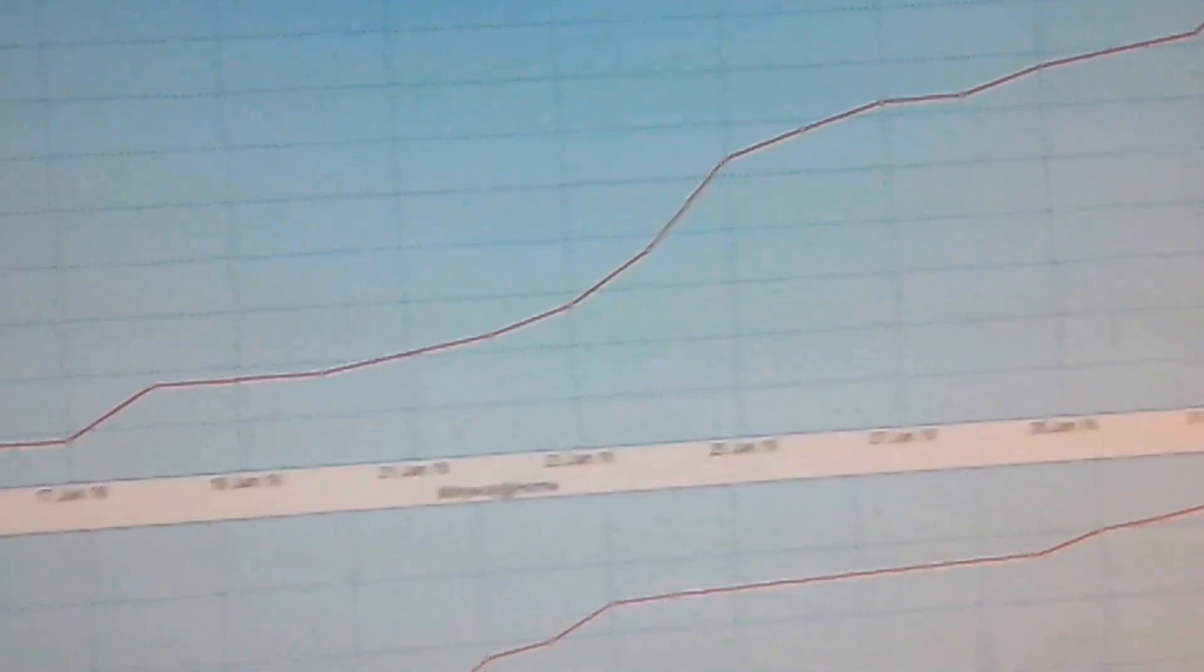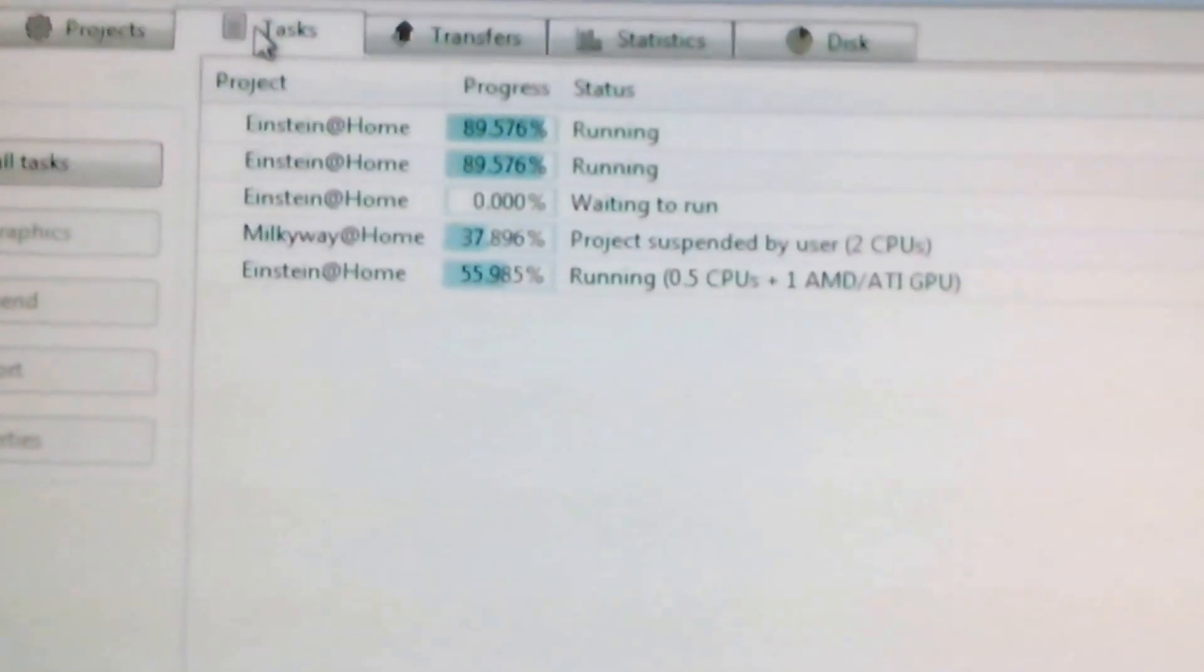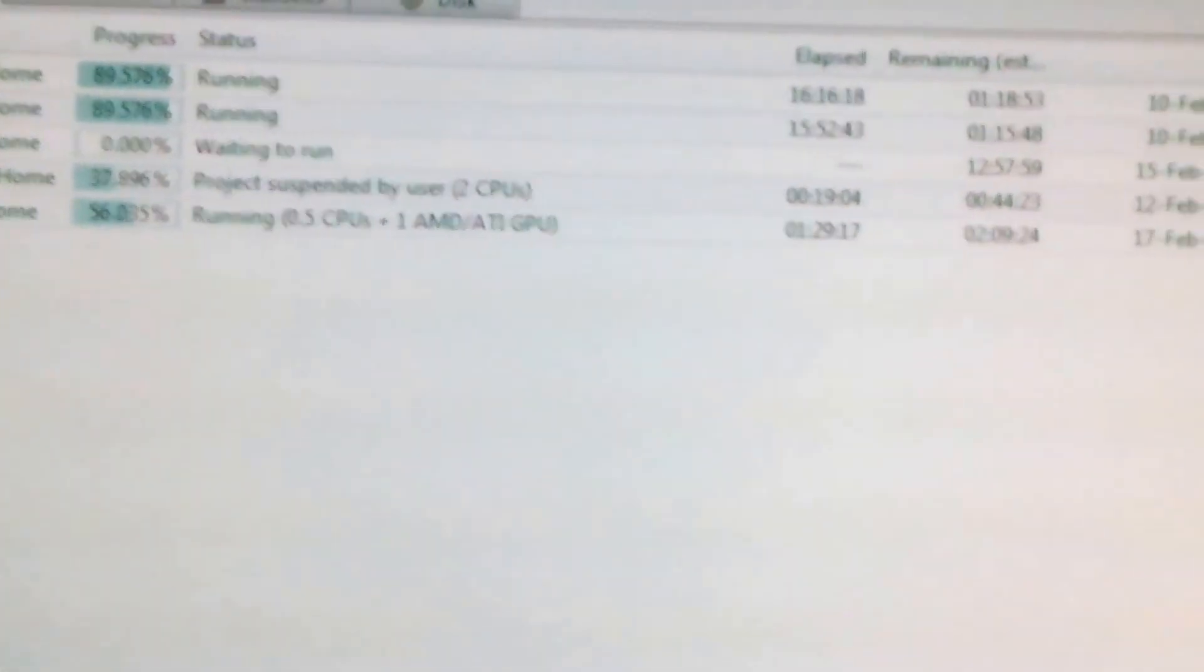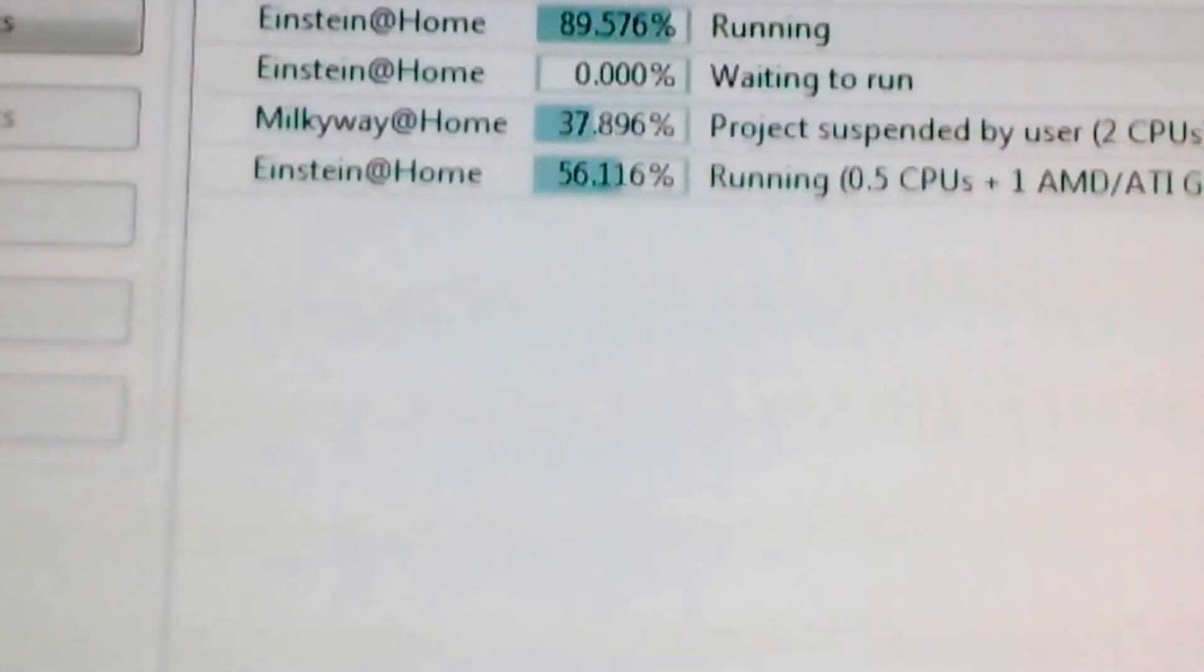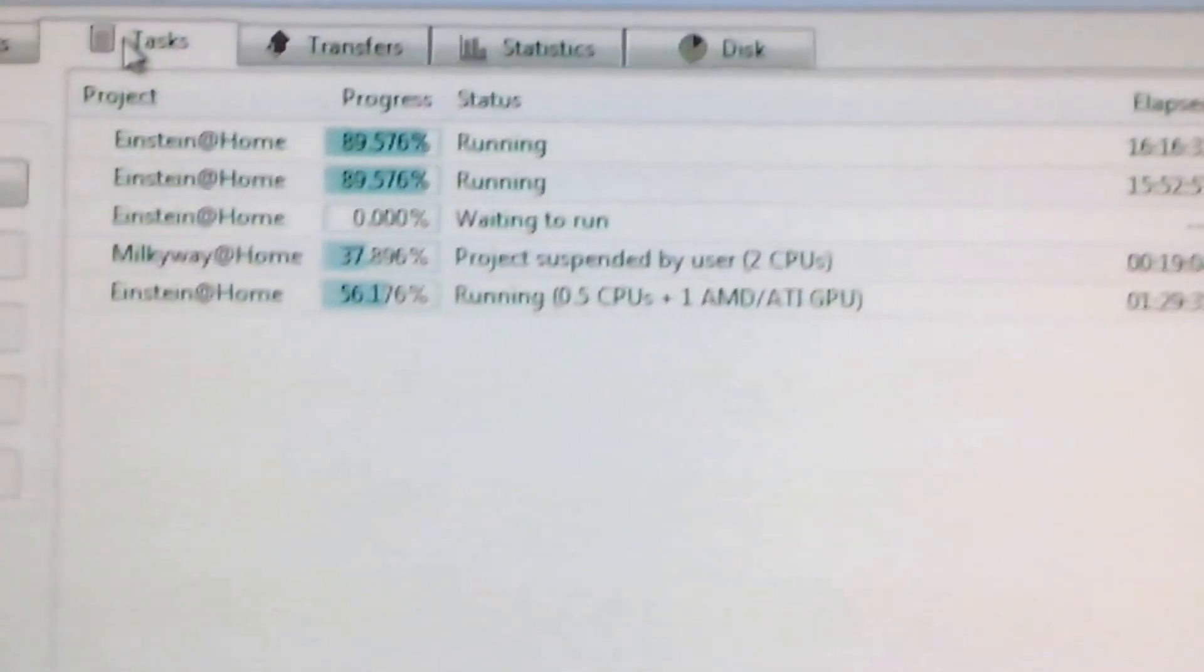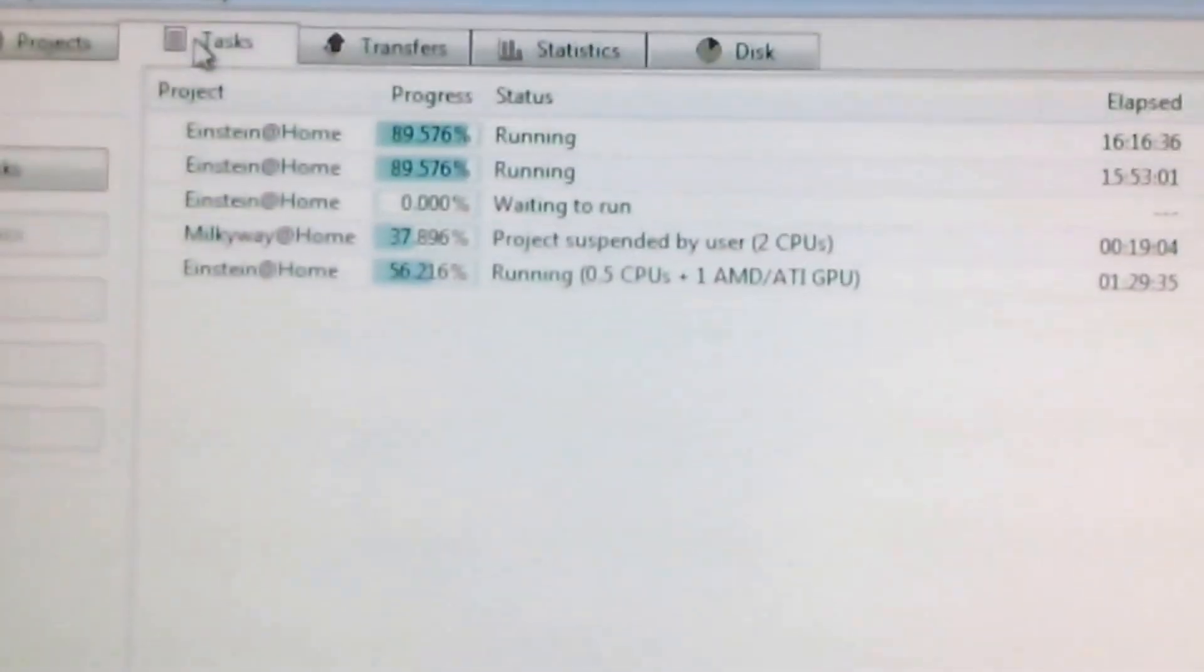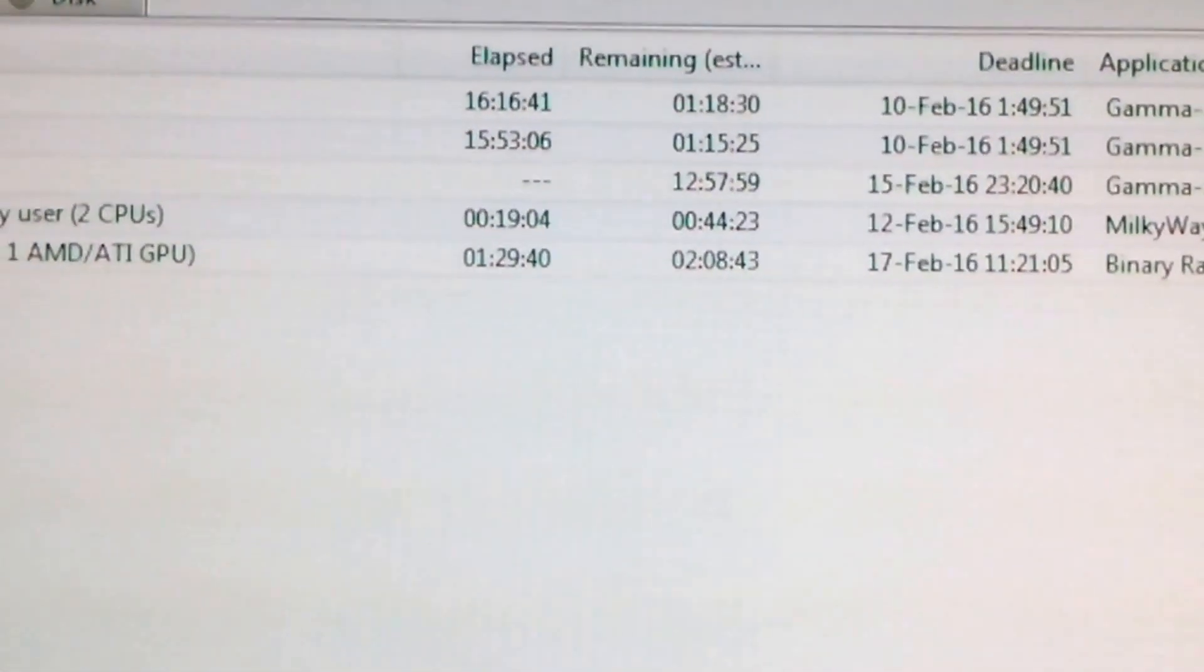This one is also climbing because it is still crunching. Let me show you, you can see two CPUs only. I dedicated two CPUs, or else your computer will be super slow and not really easy to use. And if you can see, the GPU ATI is crunching data.